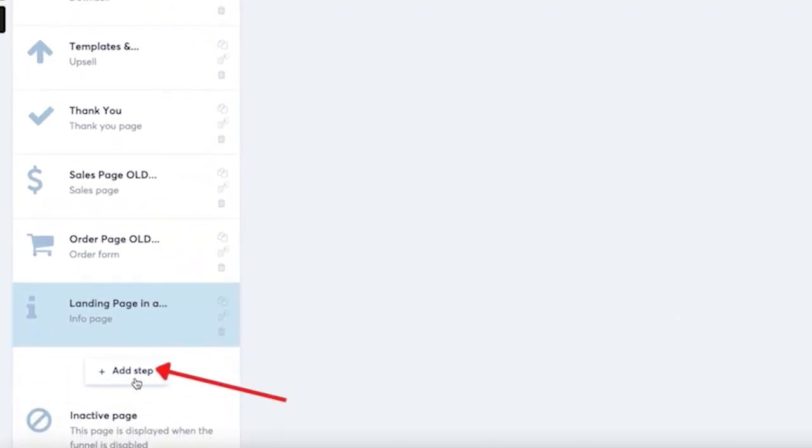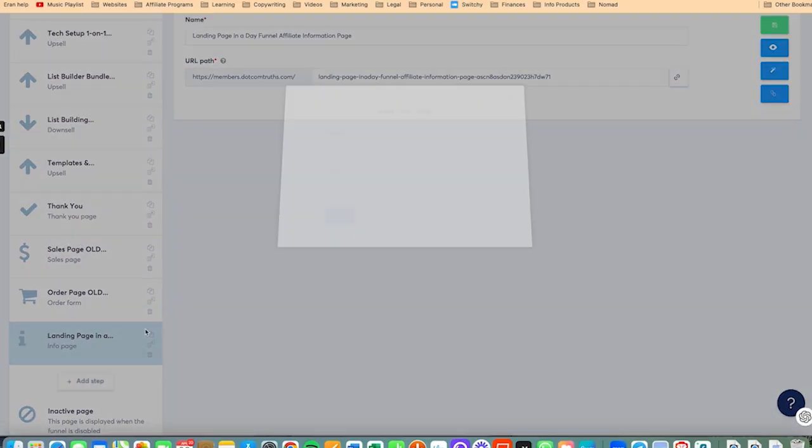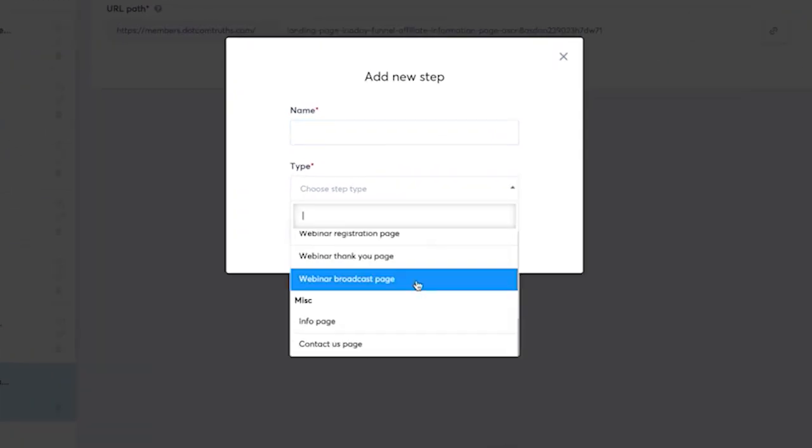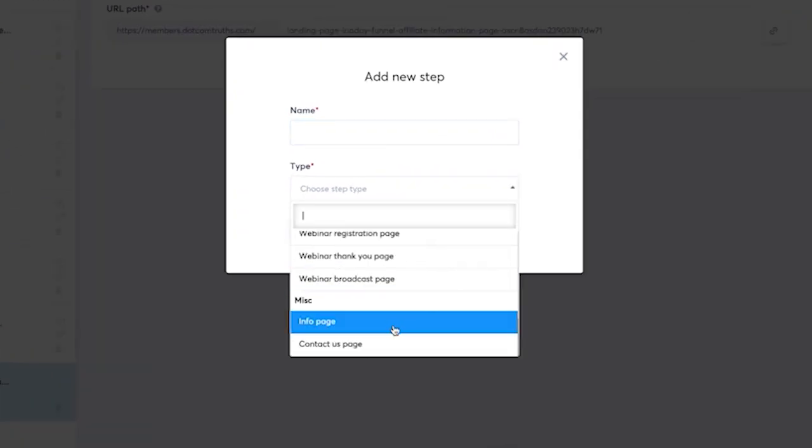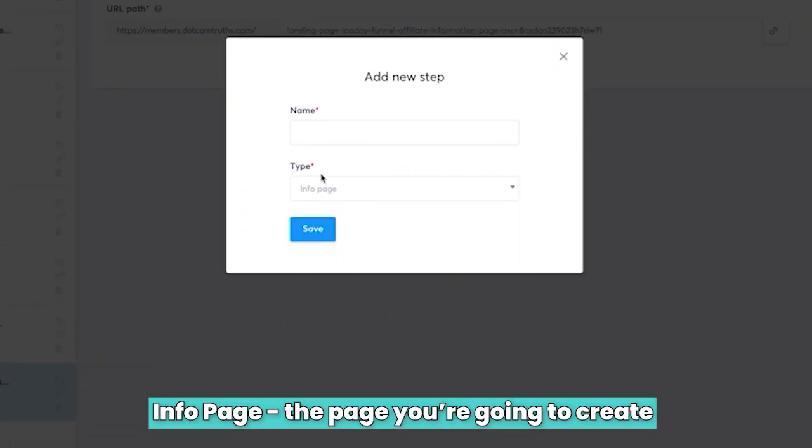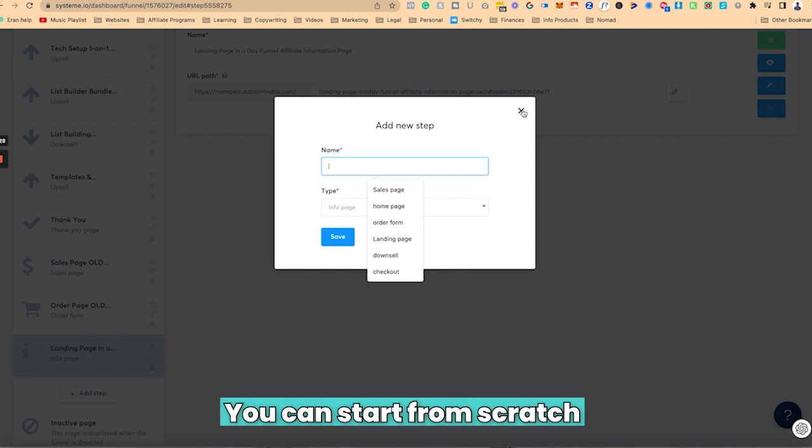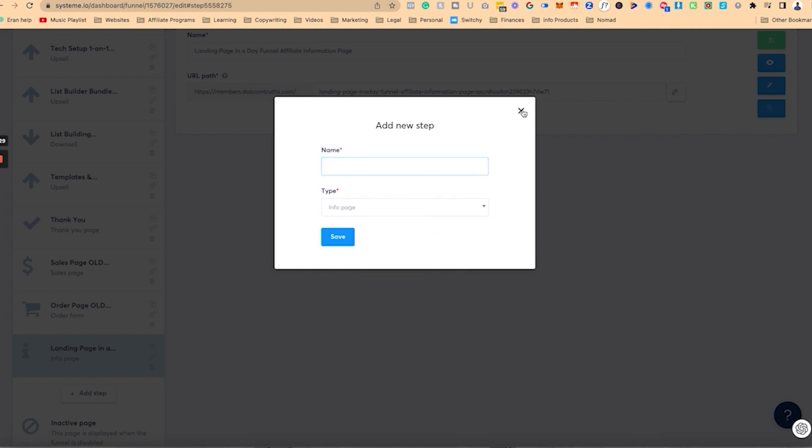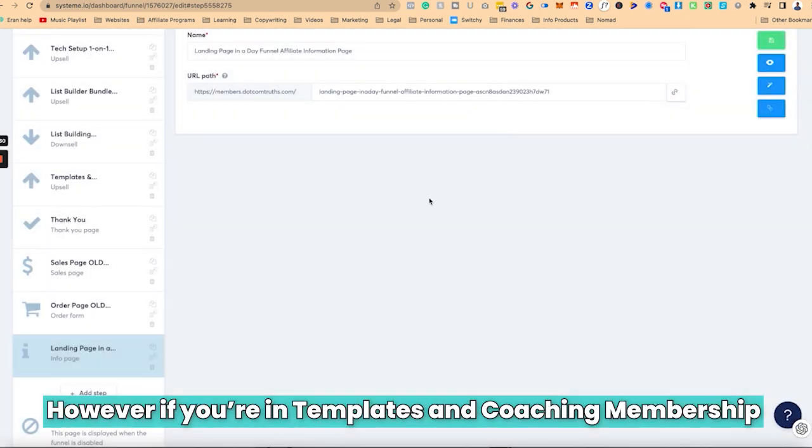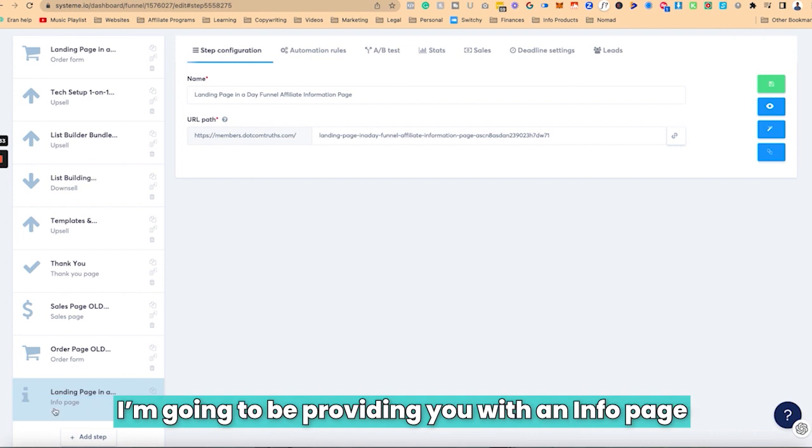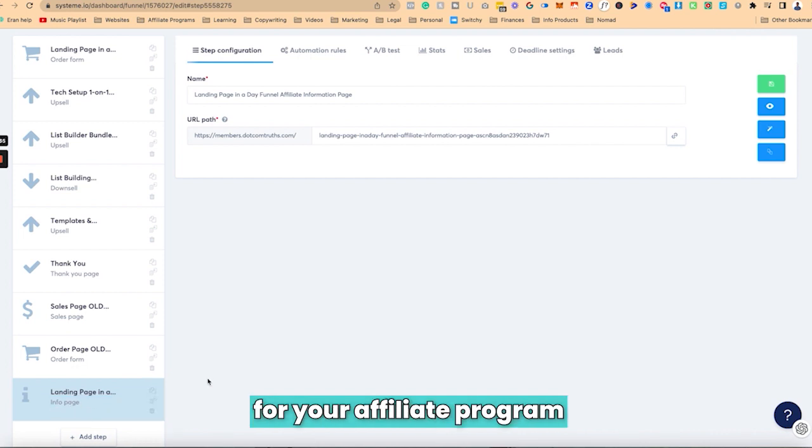So if you were to click on add step, you were to click here on type, you'll scroll all the way down, you'll see an info page. That's the page you're going to create. So you can start from scratch. However, if you're in my templates and coaching membership, I'm going to be providing you with an info page for your affiliate program.